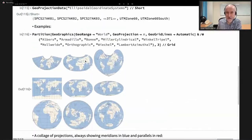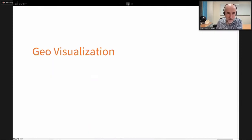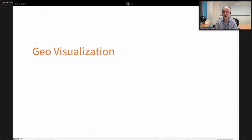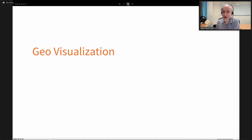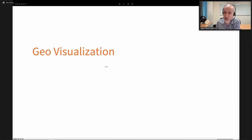It's quite fun to play with projections. That concludes the geocomputation section. Now I'm going to start the last section of the talk dedicated to geovisualization — how to represent data on those maps computed with GeoGraphics.